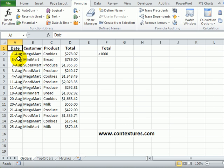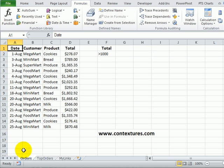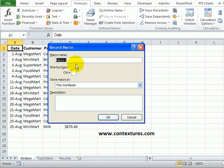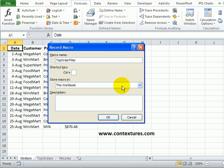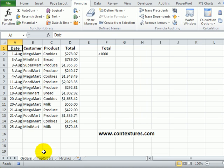But to do that we could record a macro as we run the advanced filter and every month run that macro to update the top orders list. So to start I'm going to turn on the macro recorder and I'll call this top order filter and I'm going to store it in this workbook because that's the only place that I'll need to run it. Click OK and now we can see the stop button down here.